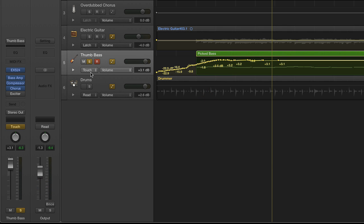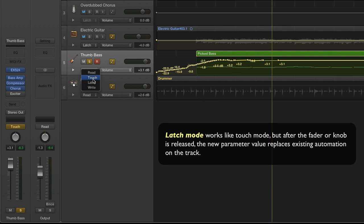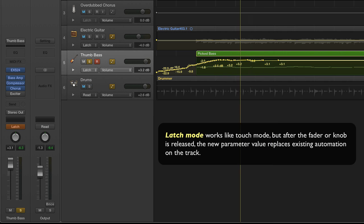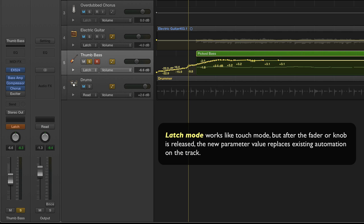However, you may be more interested in using the latch mode and in the latch mode, it is also like the touch mode in that it allows you to play back previously recorded automation and add additional automation commands. But unlike the touch mode, latch mode keeps the lever wherever you leave it.